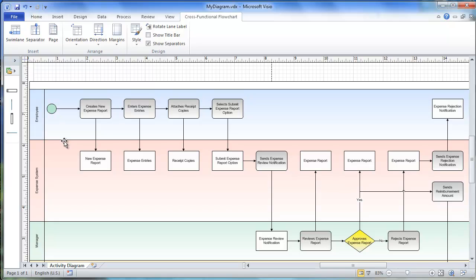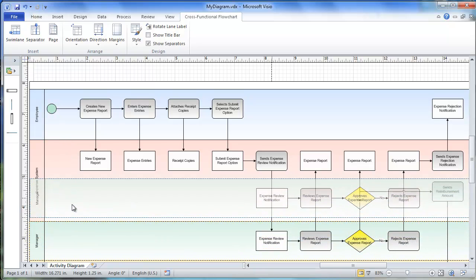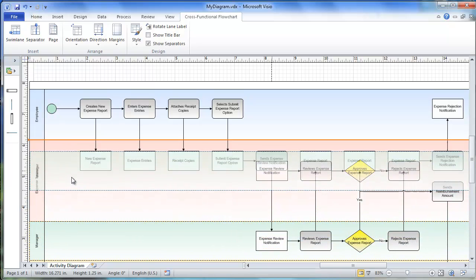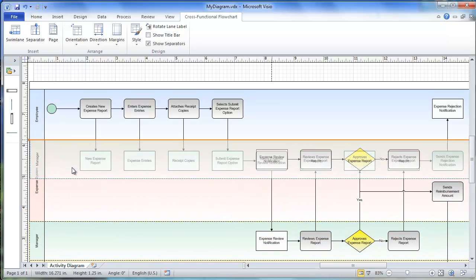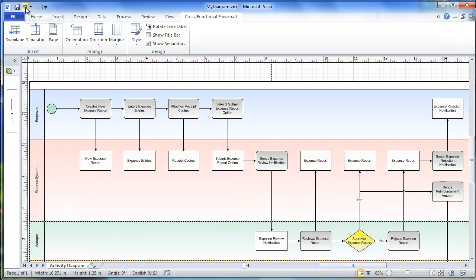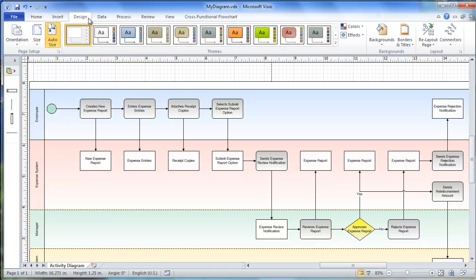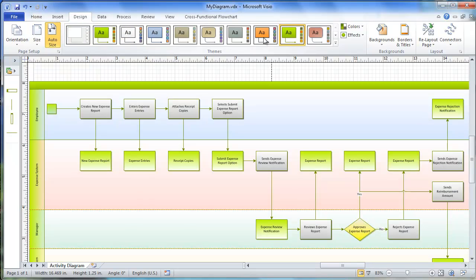In Visio you can even change the order of the swim lanes by dragging them around, and the diagram will fix itself automatically. You can apply different styles or design themes to the diagram.